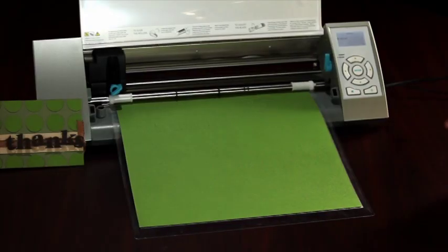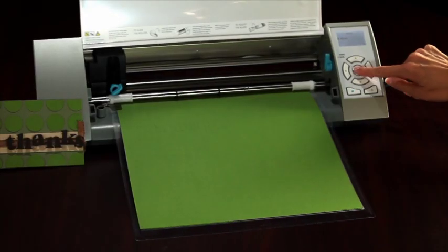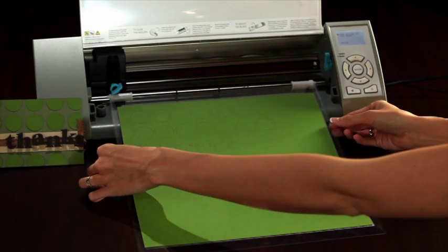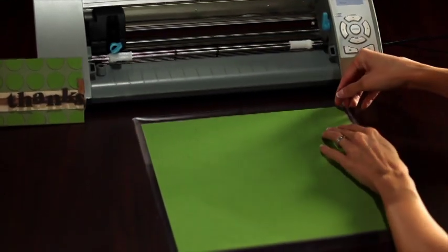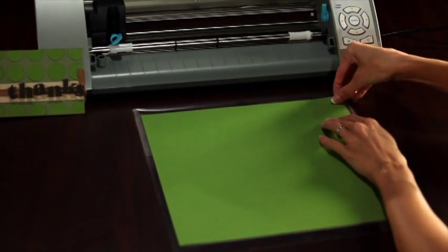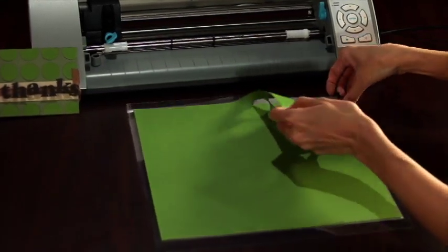When the Silhouette is done cutting, press the Enter button to unload your cutting mat. Then peel out your perfectly cut out design.